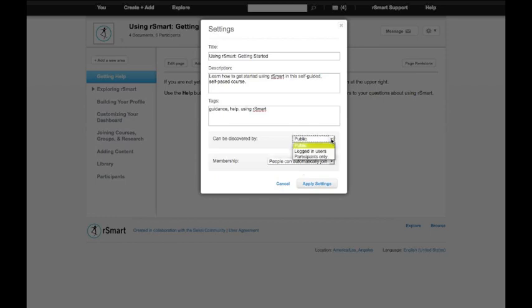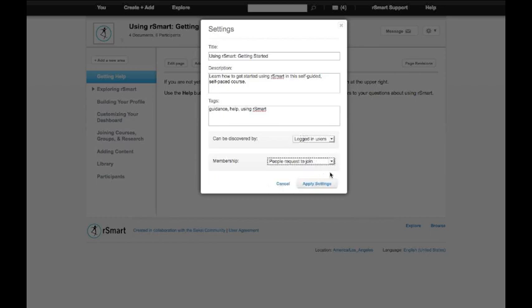I'm going to choose the middle ground where logged in users can discover the course and people request to join. And so I have to approve their requests.